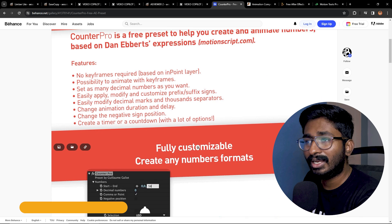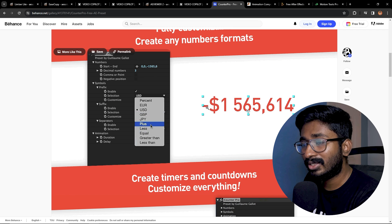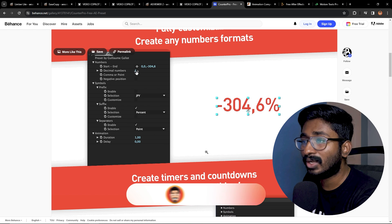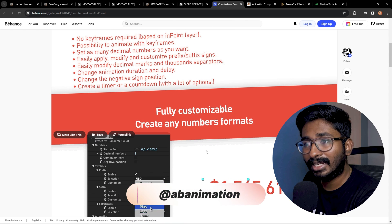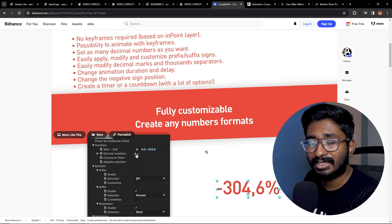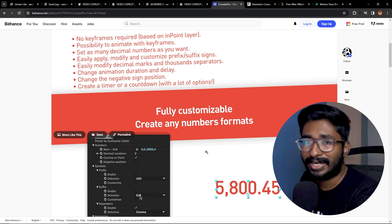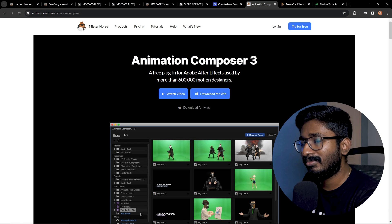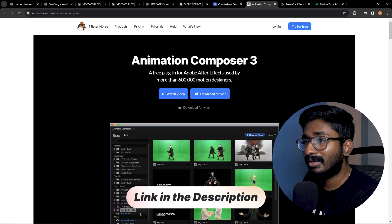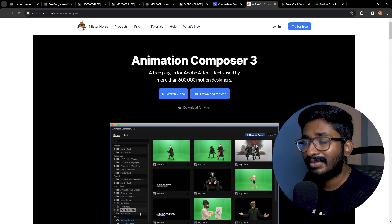So if you have any keyframes, you can customize and animate. For example, if you have a dollar symbol or any symbol, you can add your own customized symbols. If you try this, it will be very useful — you can use all the number counting animations. We have another plugin called Animation Composer. This is one of the best plugins — like a paid version — but it is very useful in the free version.